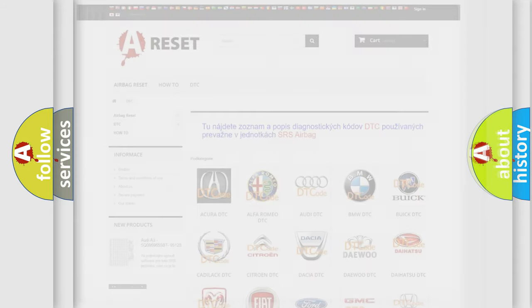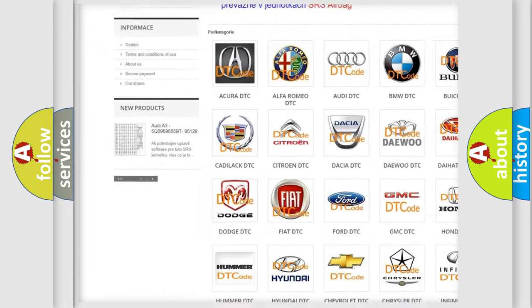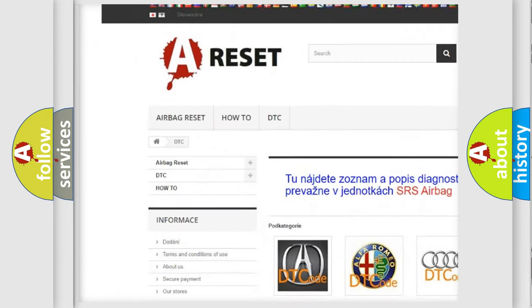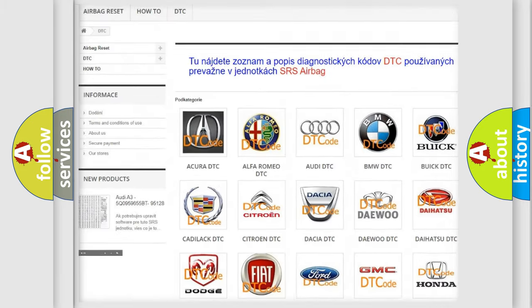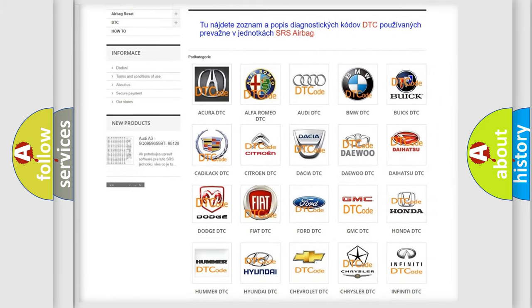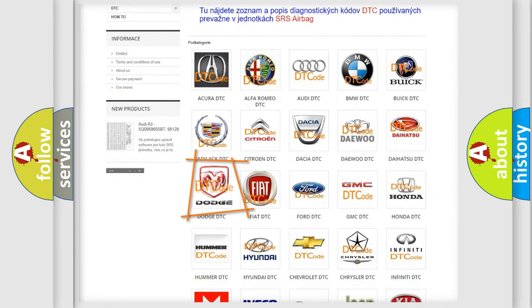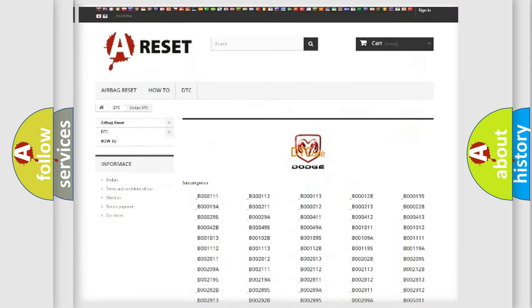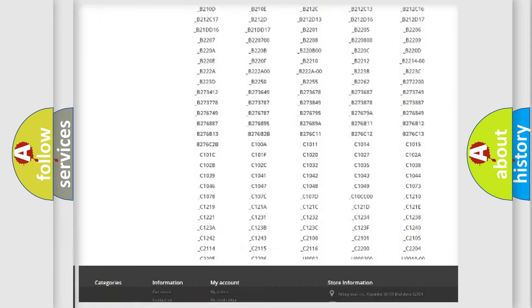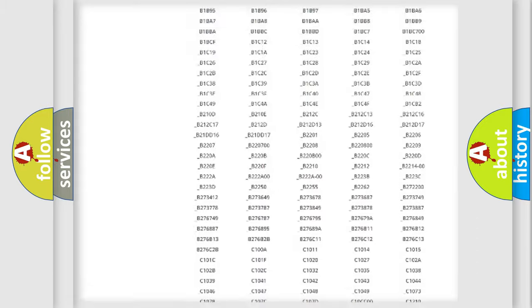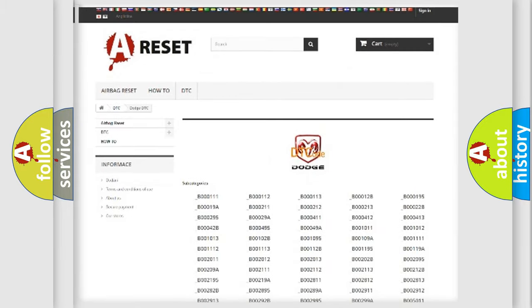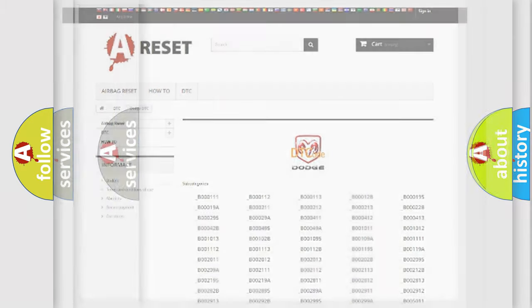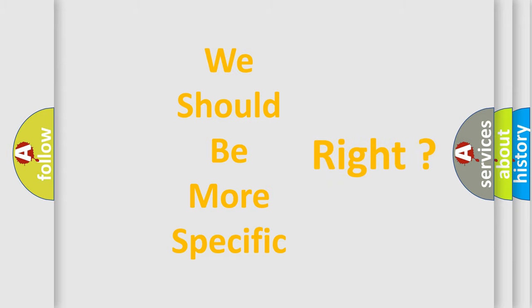Our website airbagreset.sk produces useful videos for you. You do not have to go through the OBD2 protocol anymore to know how to troubleshoot any car breakdown. You will find all the diagnostic codes that can be diagnosed in Dodge vehicles, and many other useful things. The following demonstration will help you look into the world of software for car control units.